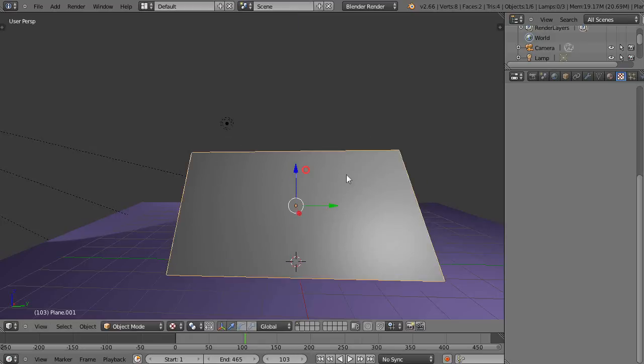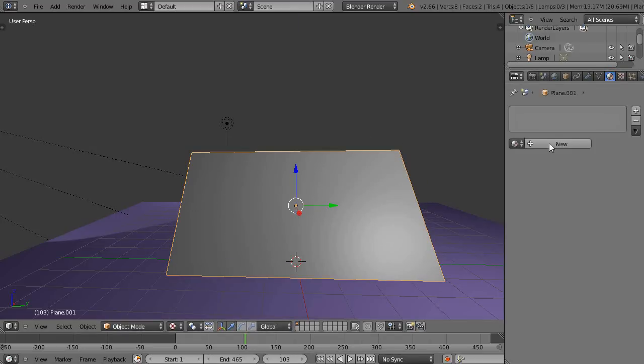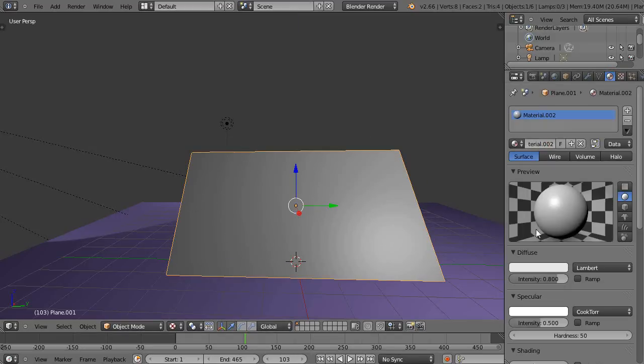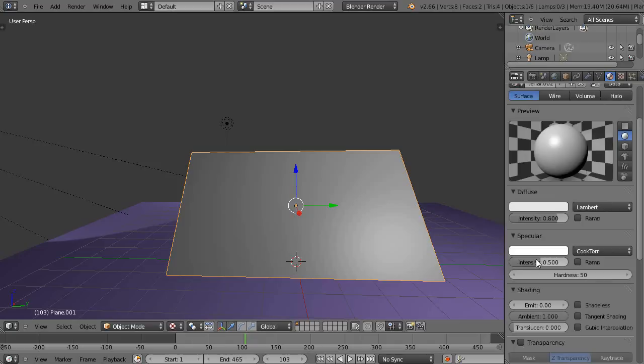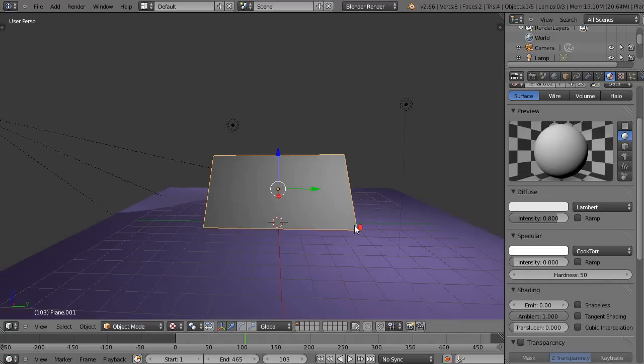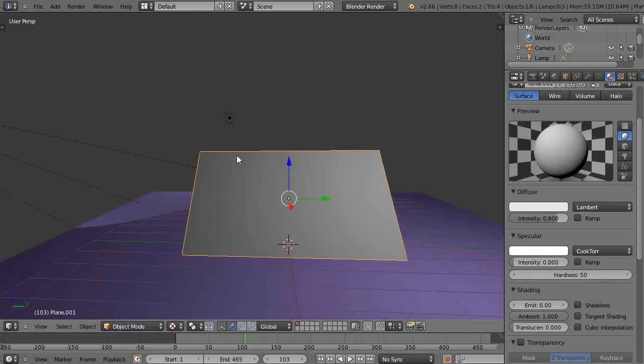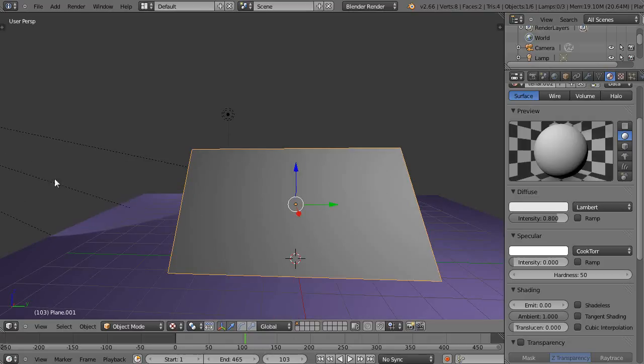I'll move it up like this, and then I'll give it a material for a moment. But the only reason is so I can change the specularity of it, so I don't have that shiny spot on there when I add a movie to it.